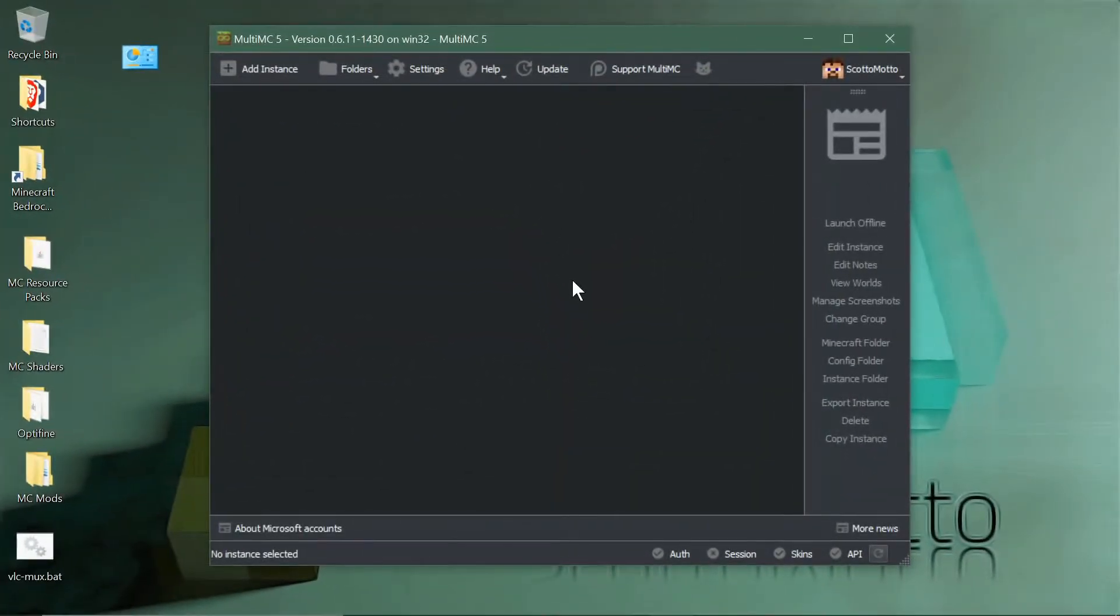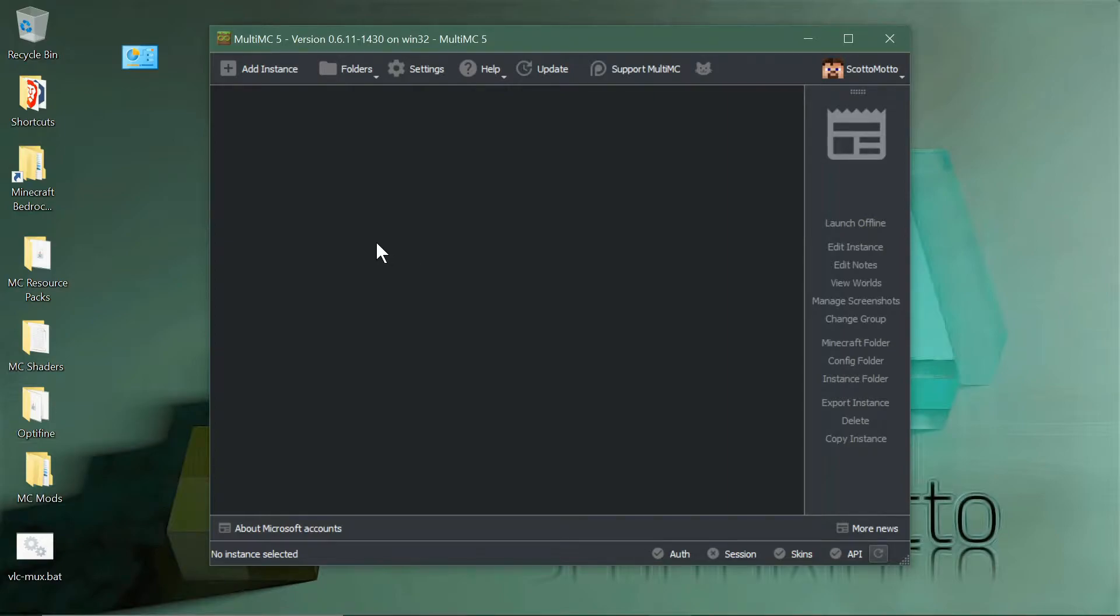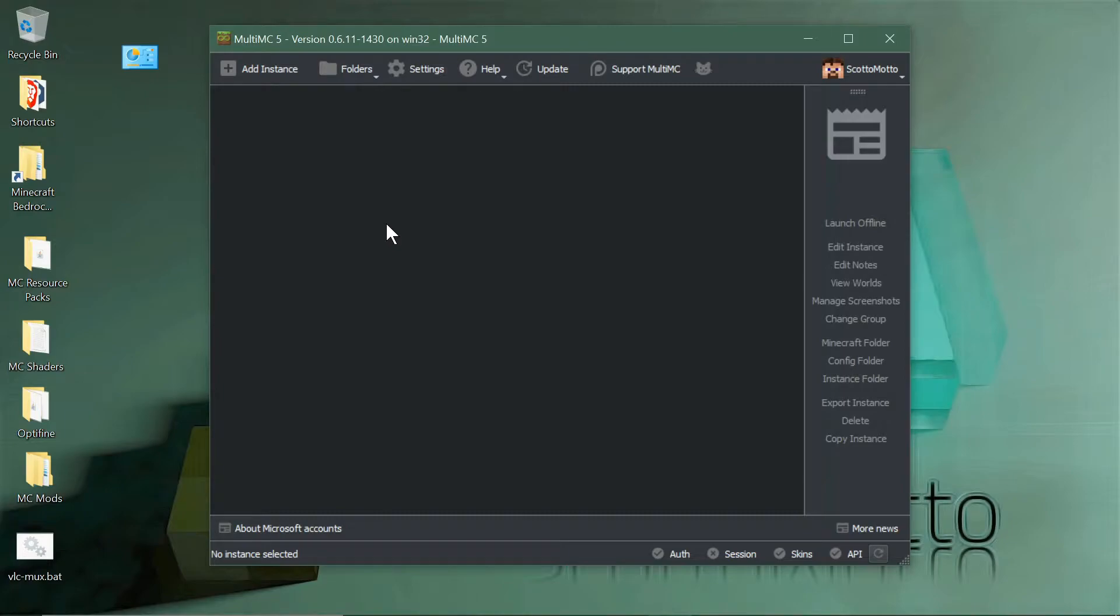Hey everybody, it's Scott Omato. In this tutorial, I'm going to show you how to add instances from CurseForge mod packs using the newest in-development features in MultiMC. Some of these are in the development channel and aren't in the public release.